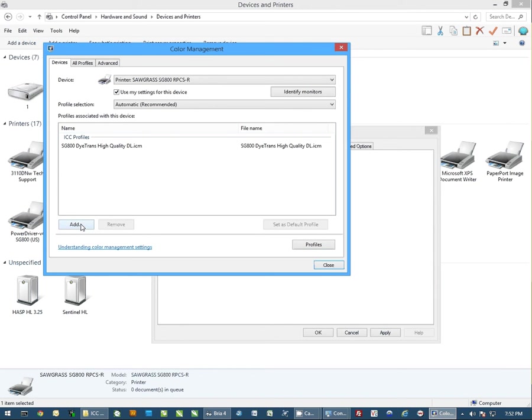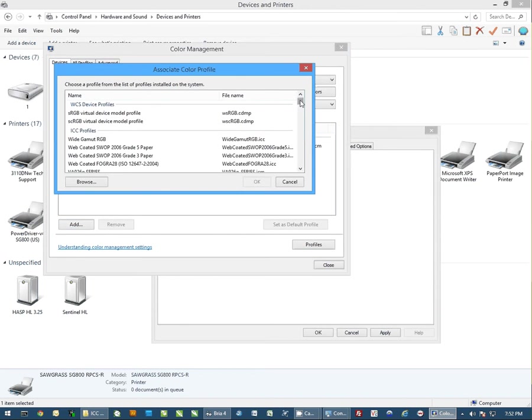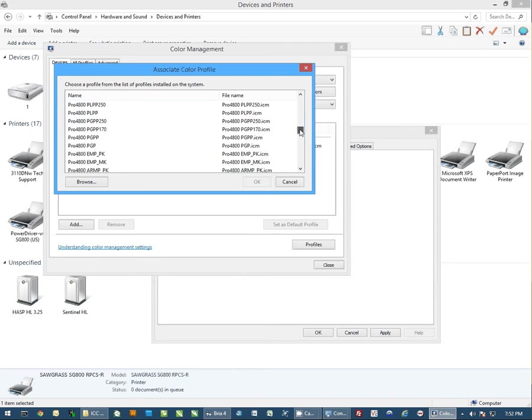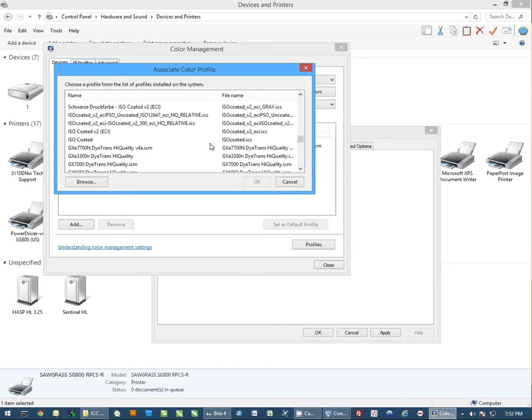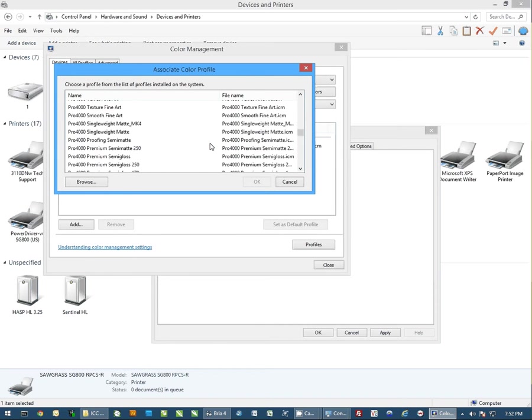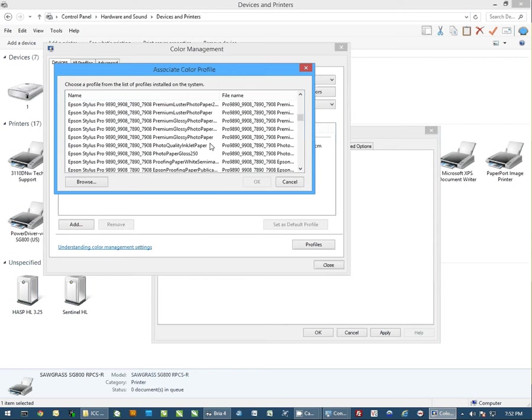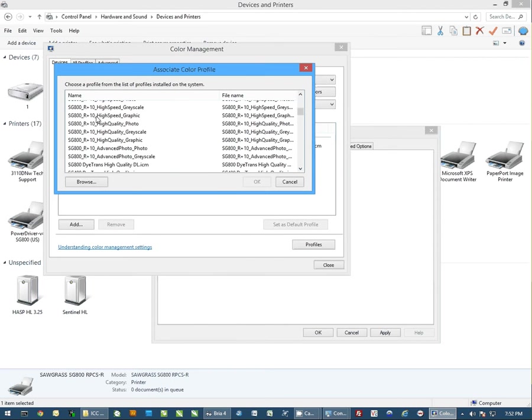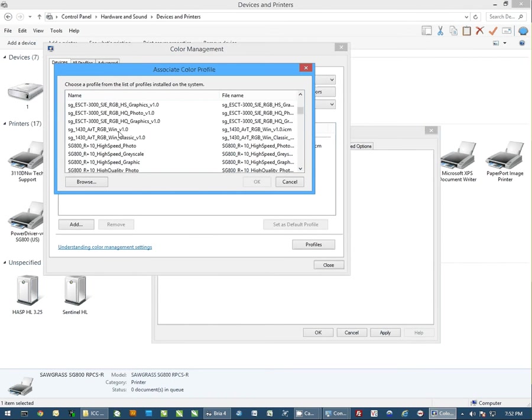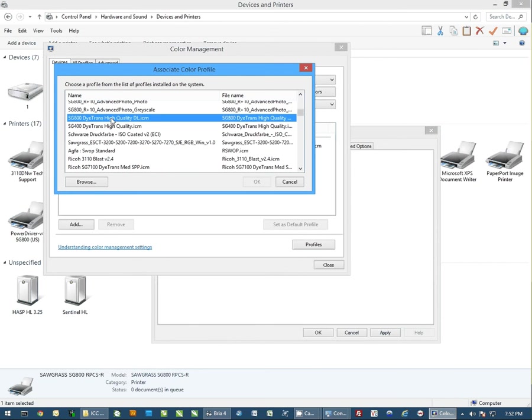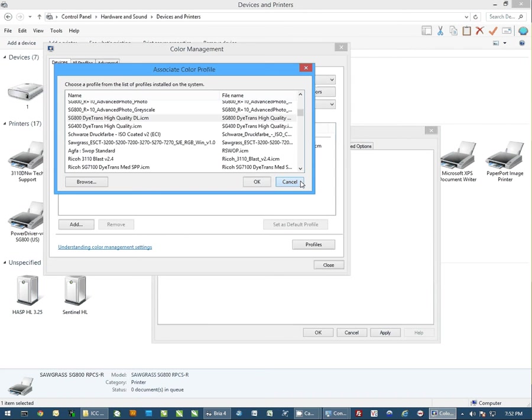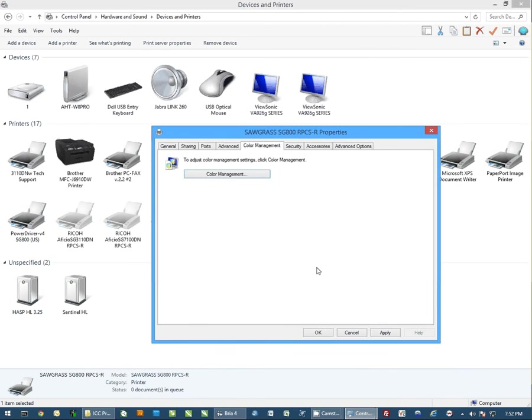To do that, you simply click on the add button and scroll through this list until you see SG800 diatrans high quality. You would select this and hit OK. I'm going to hit cancel since I already have it added here, and I'm going to close this and click OK on here.